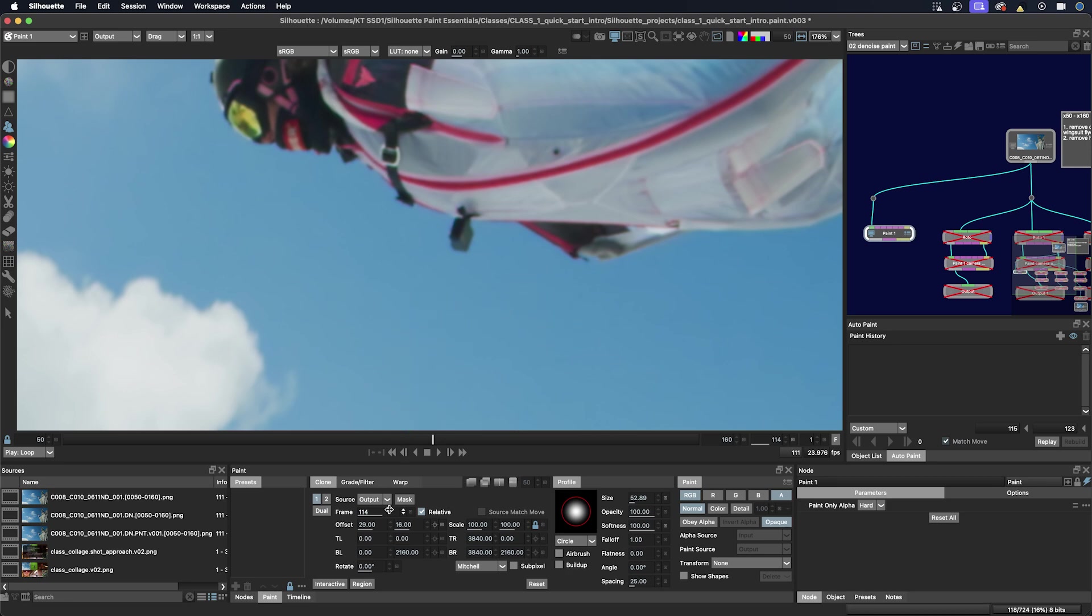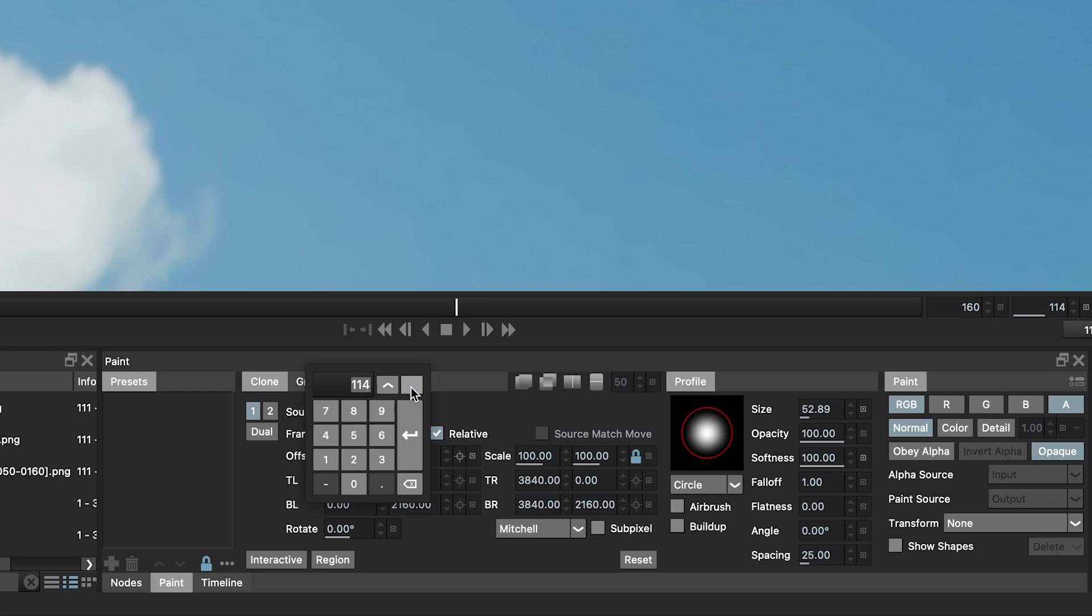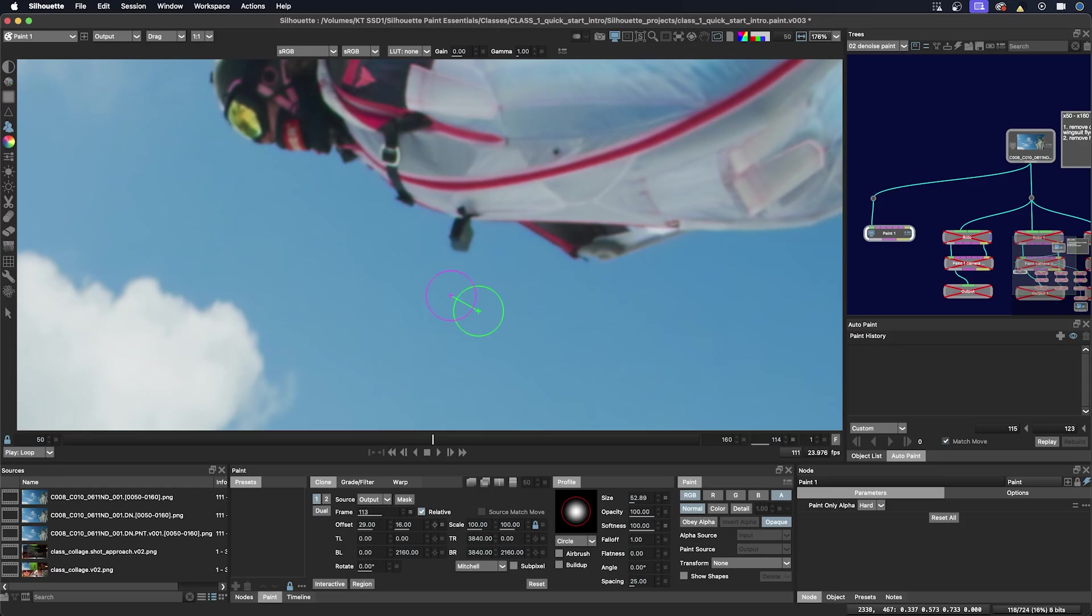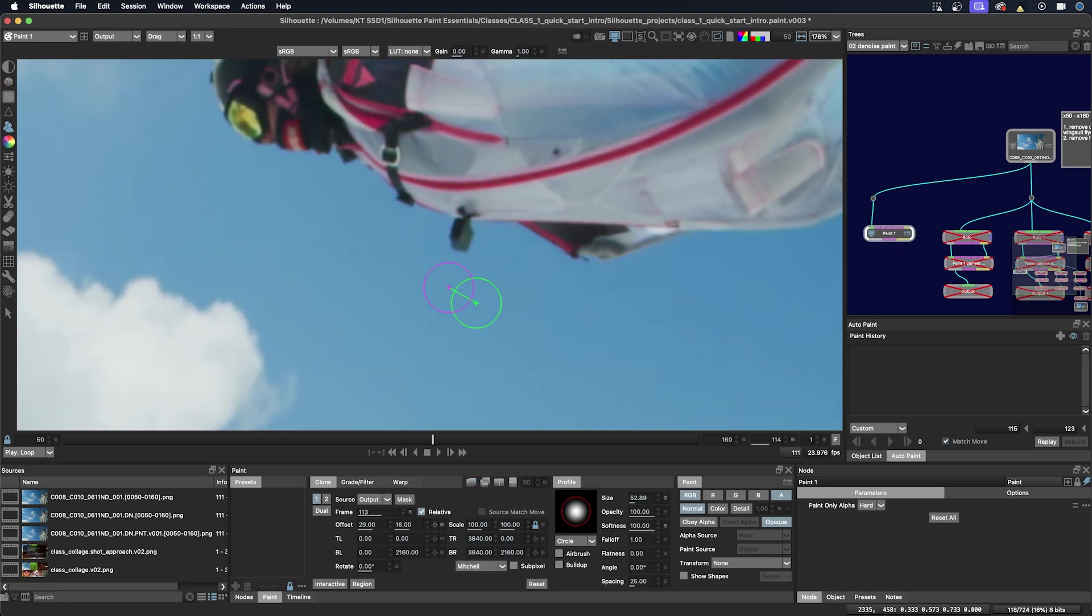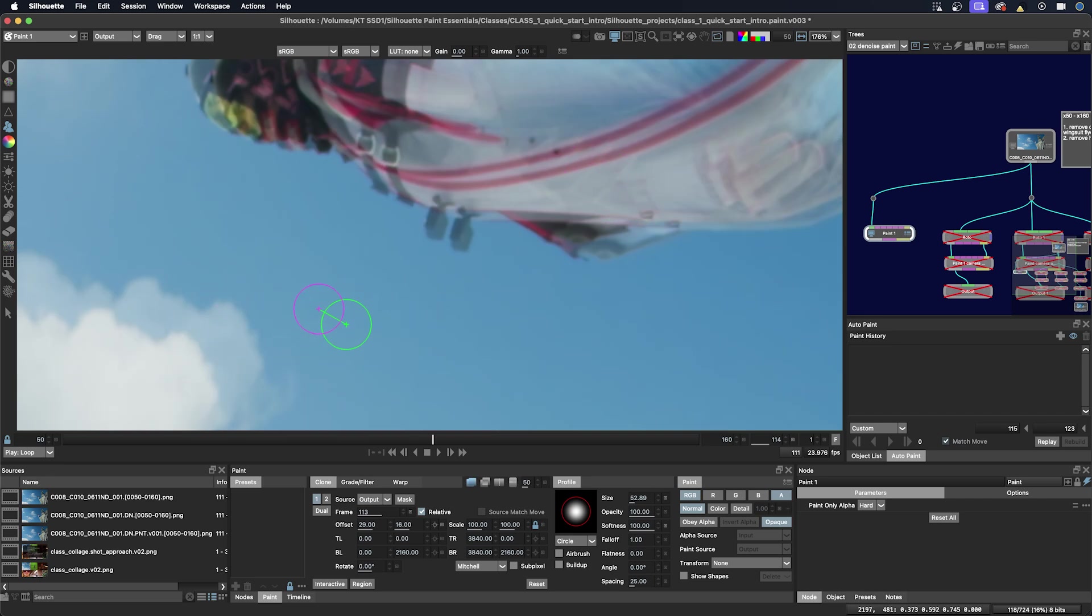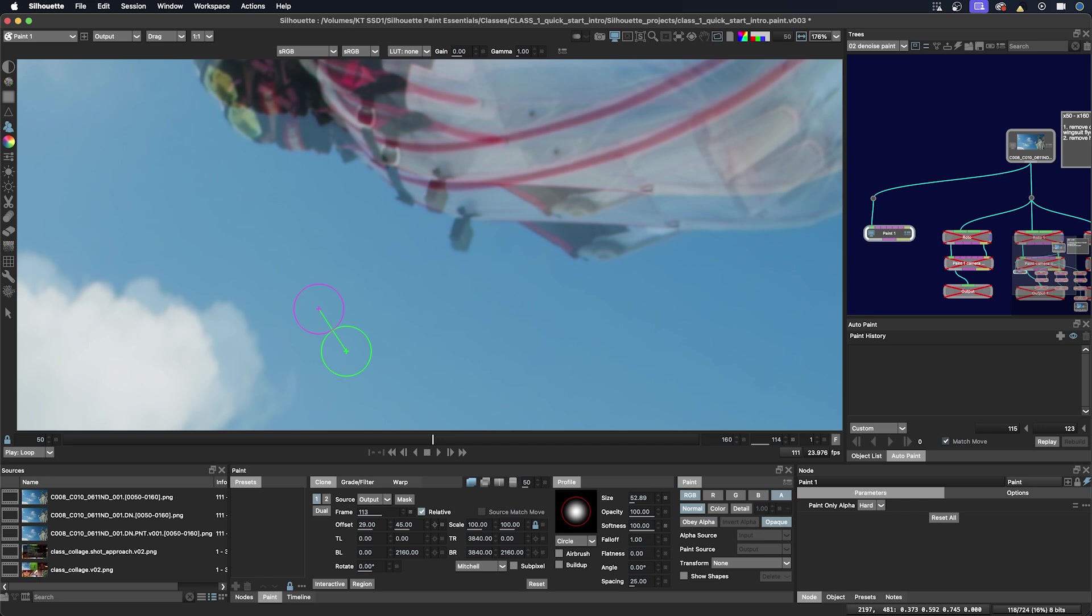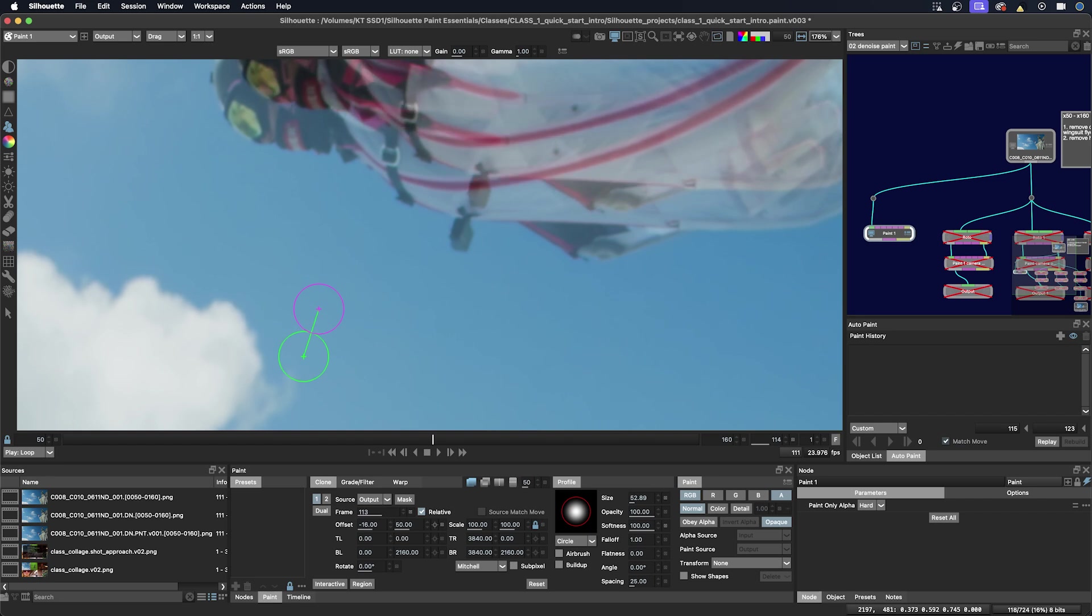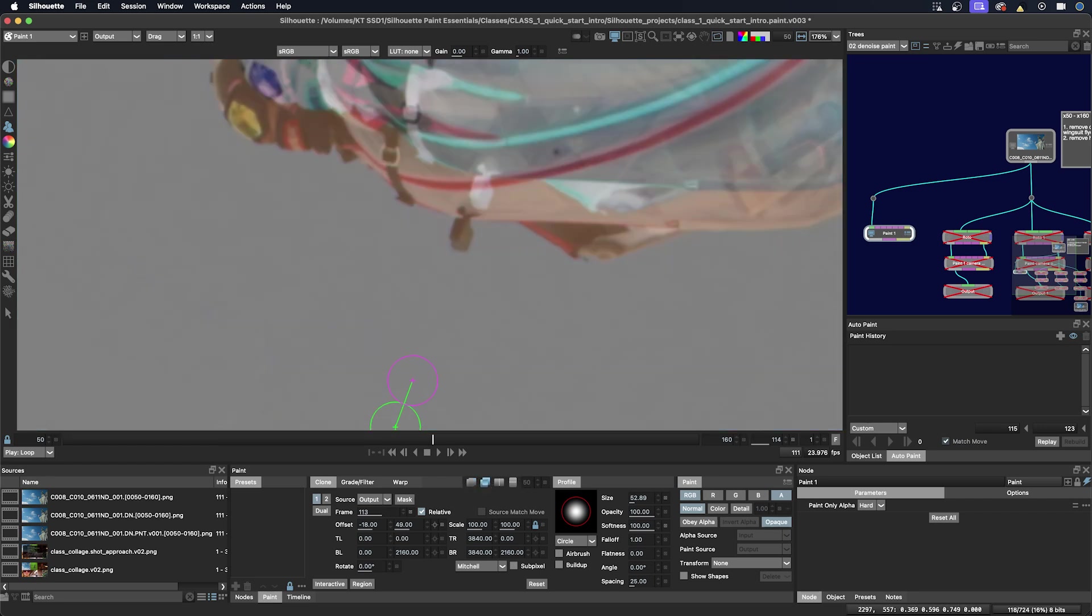So to do that I just need to change my frame offset to the previous frame. So that's frame 113 and if I click the caps lock I have to line it up. So I don't want to use the flyer to line up my source. I want to use something that's in the sky. So I'm going to use the clouds here. If I hold down the shift key and arrows it moves by increments of 10 pixels. And then I'm just visually lining it up. So I'm in the onion skin overlay here.